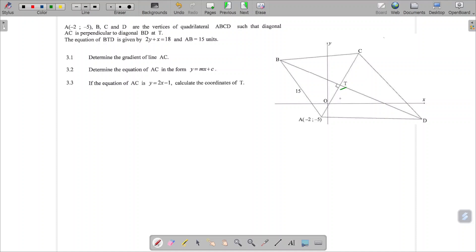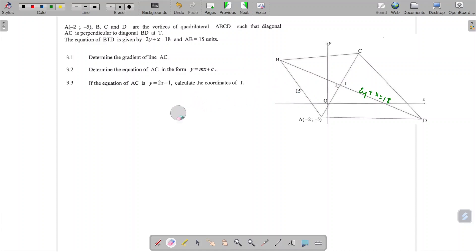The equation of the diagonal BTD is 2Y plus X equals 18, and we know that AB is 15 units. So everything we need to know is on the diagram, and I'll proceed now because I've checked that everything I need is on the diagram.